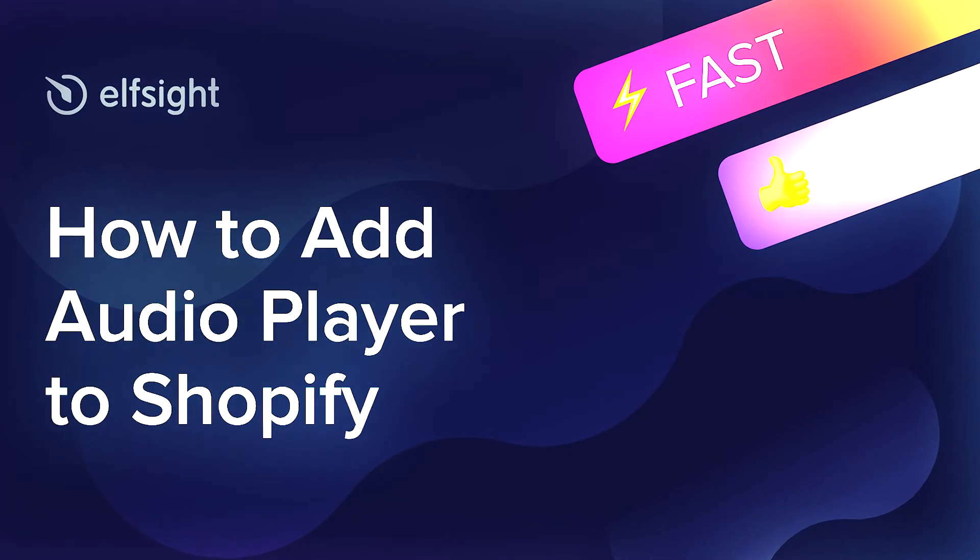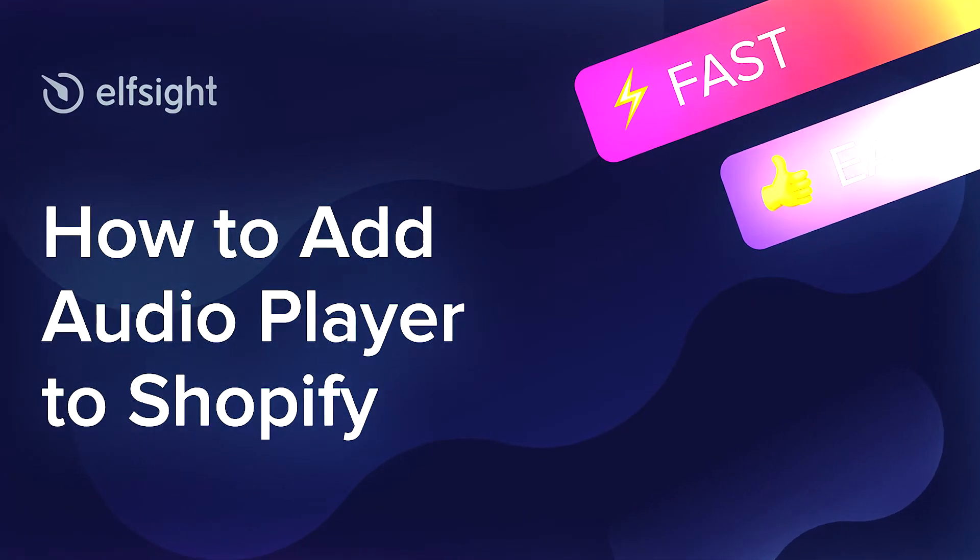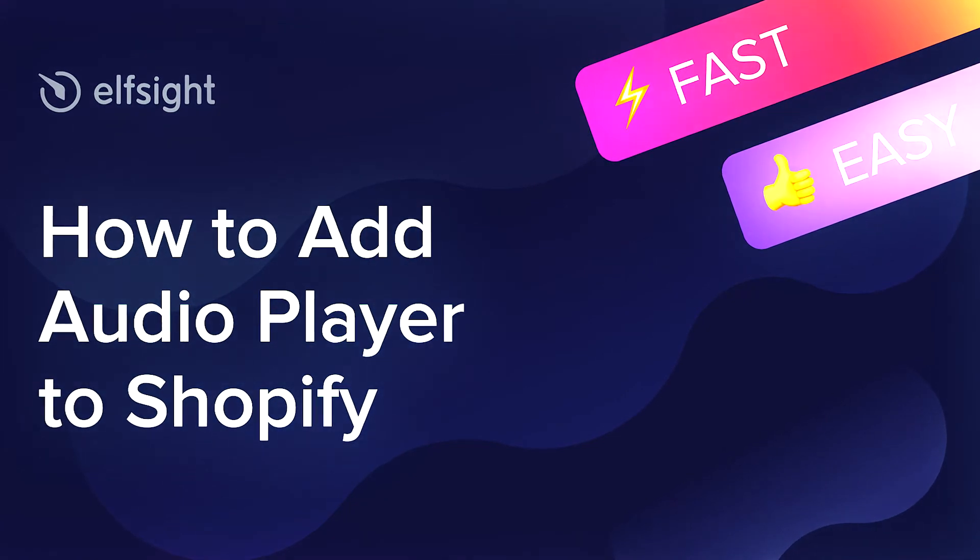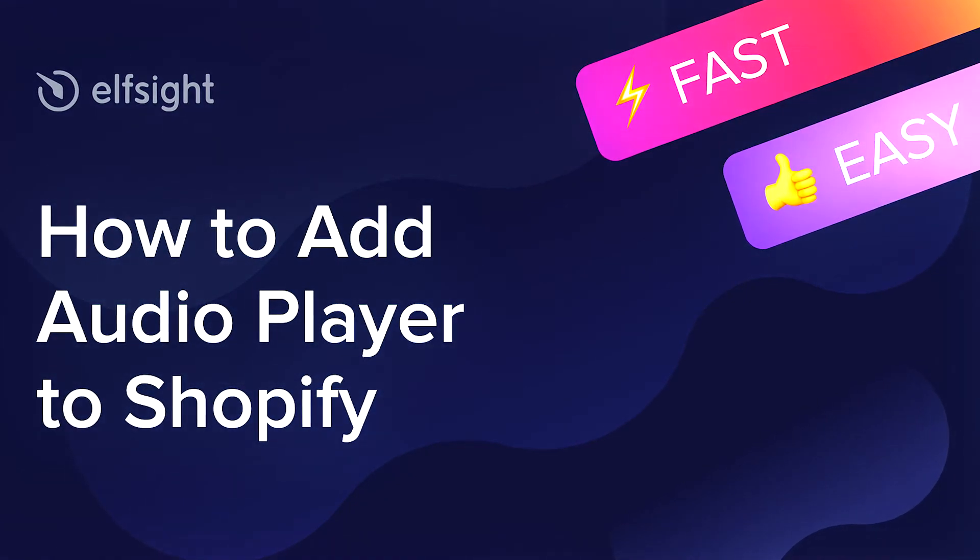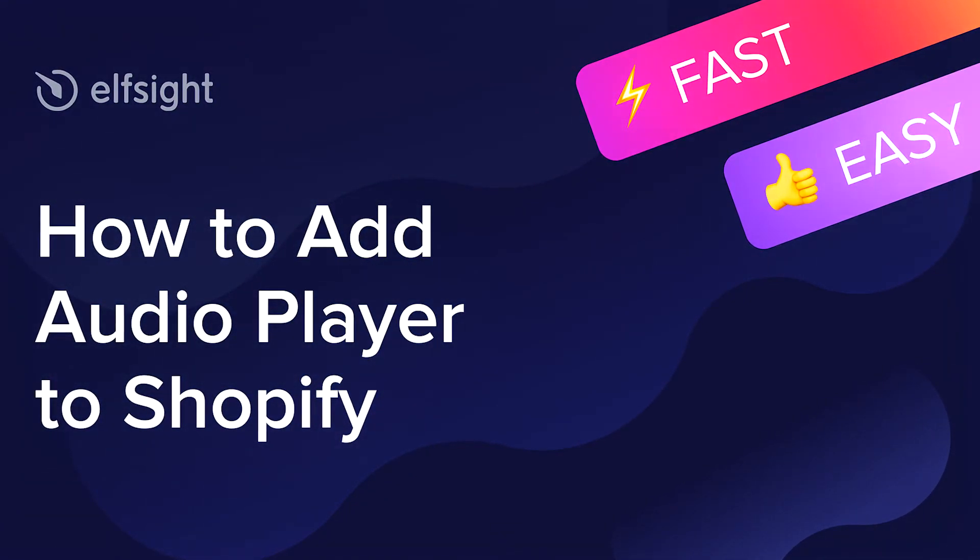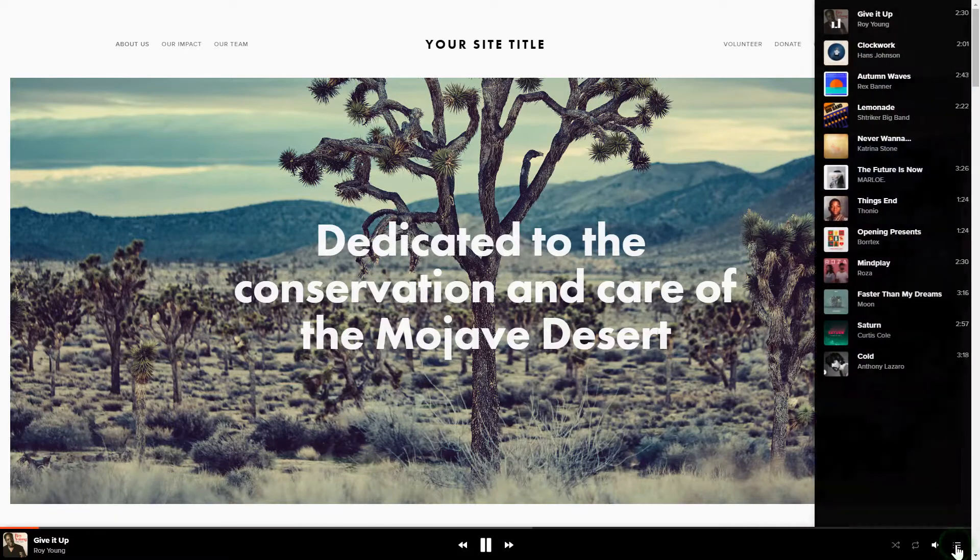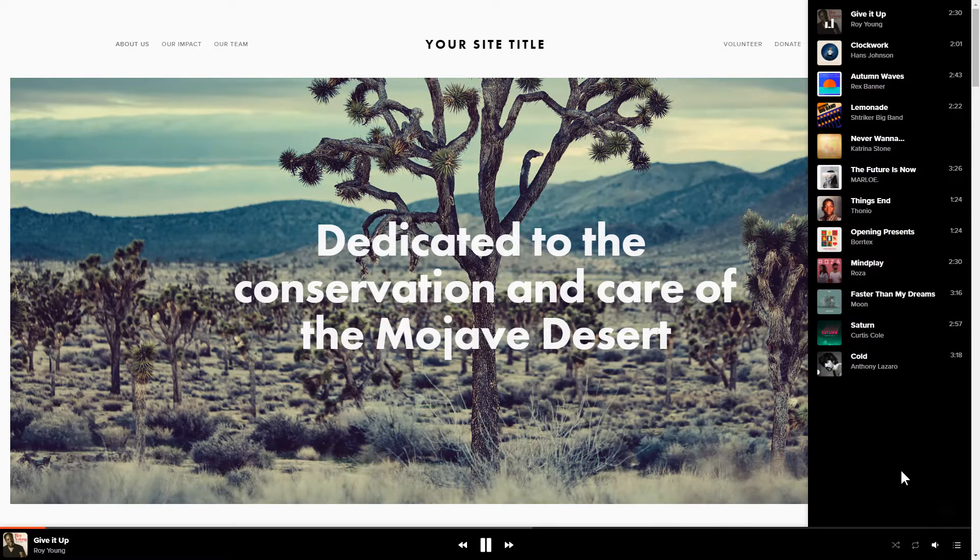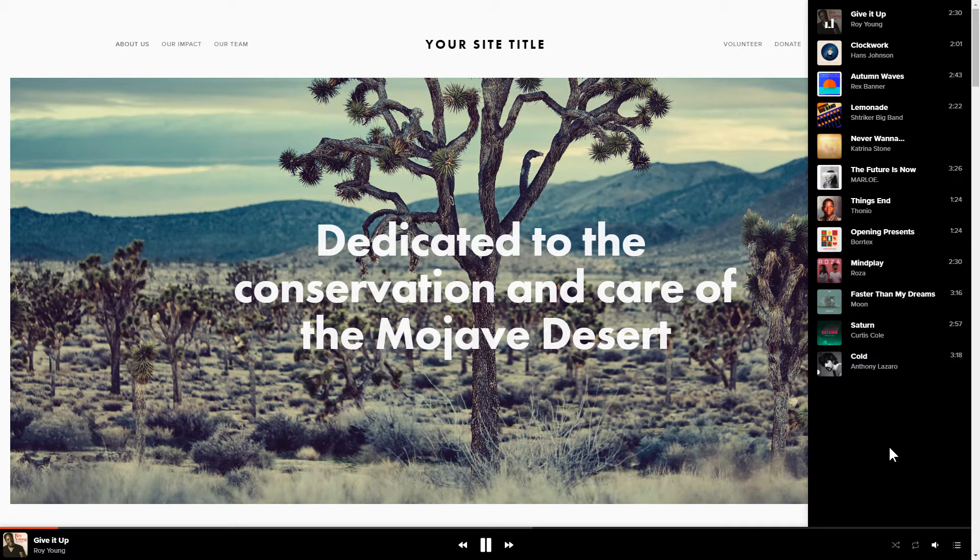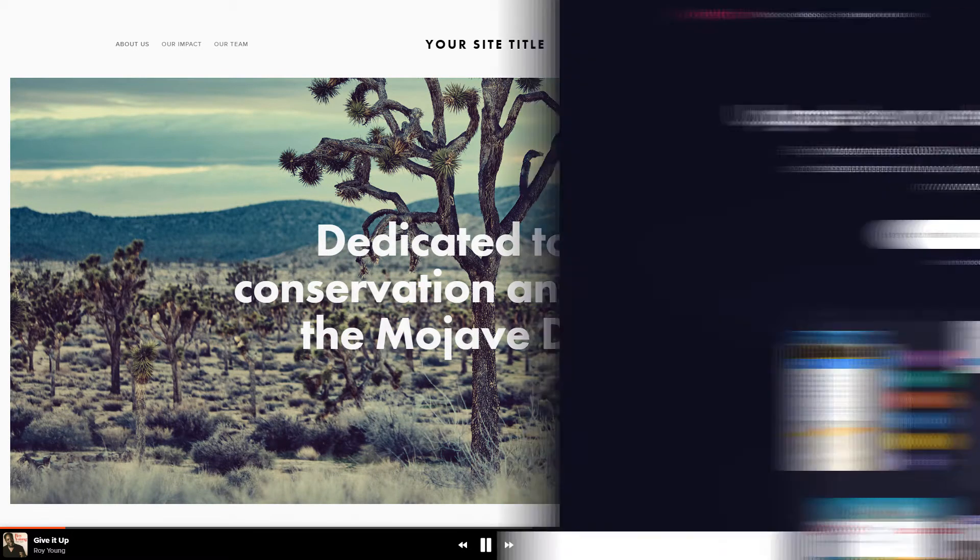Hello everybody, this is Maggie from Elfsight. In this guide, I'm going to show you how to add Audio Player to your website. It's only going to take 2 minutes and you don't need any specific skills to do it.